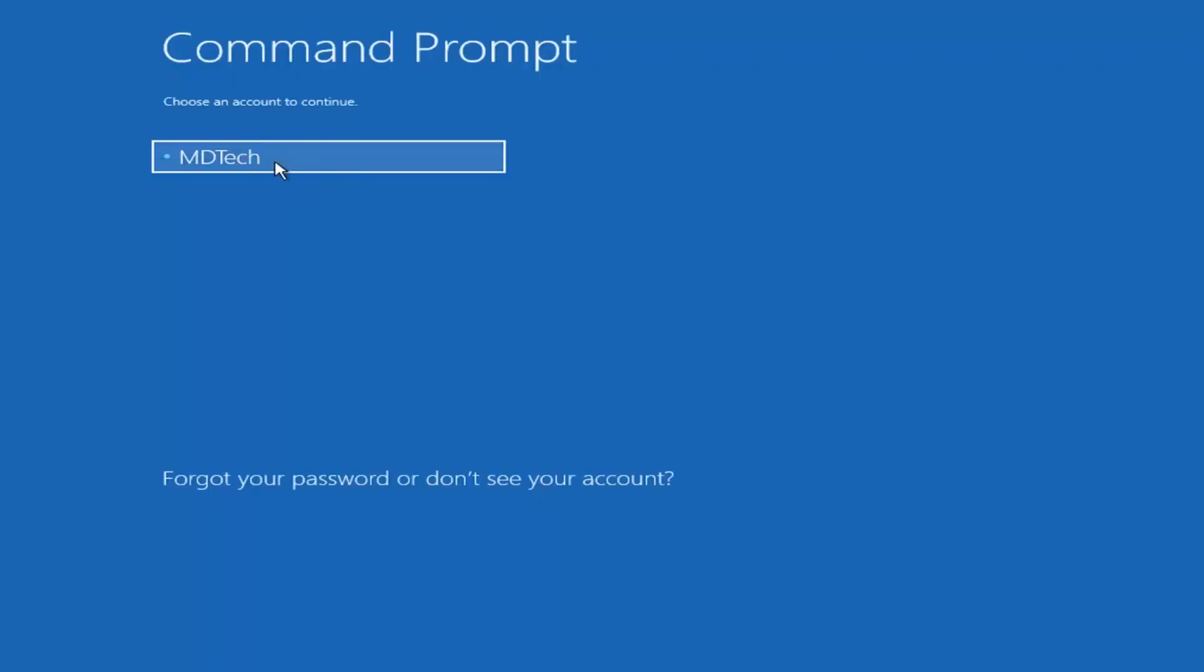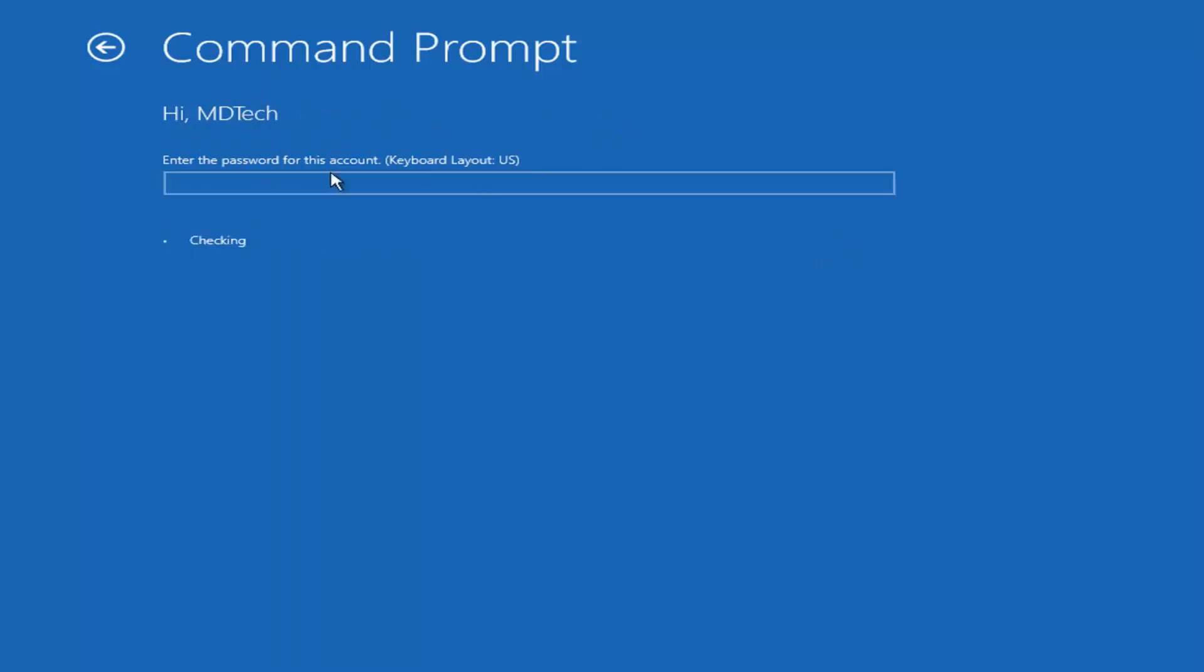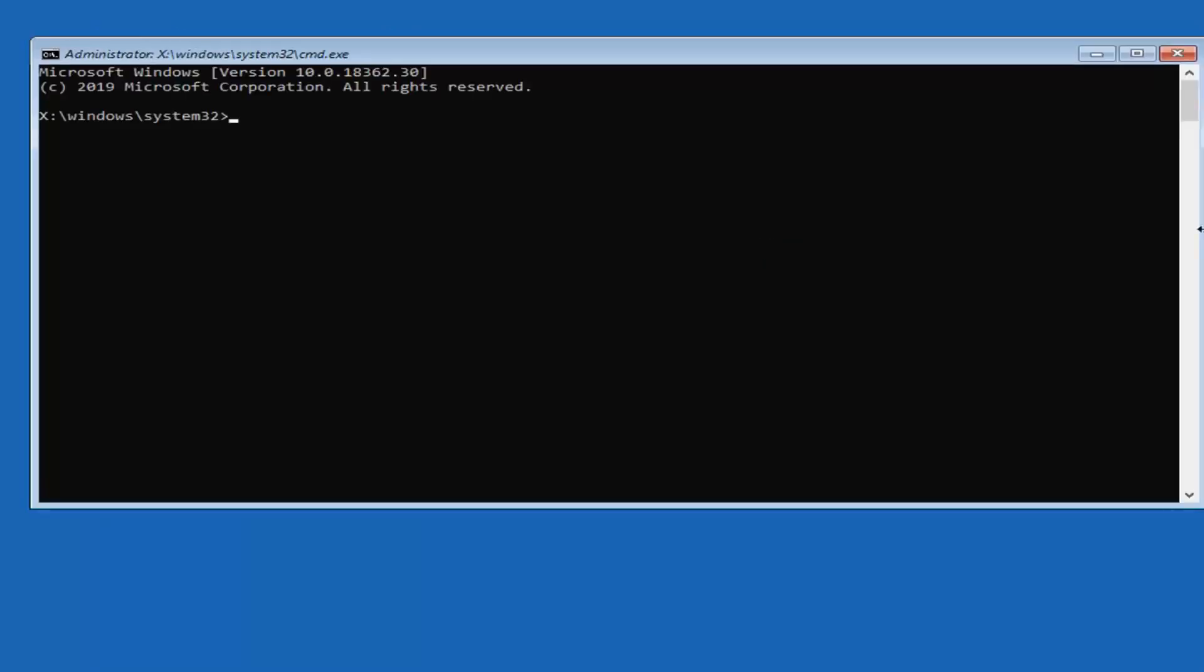You want to select the administrator account here. If it says administrator, select it. I'm just selecting my user account, but if you have an administrator account, select the administrator. Then select continue. Leave the password field blank.